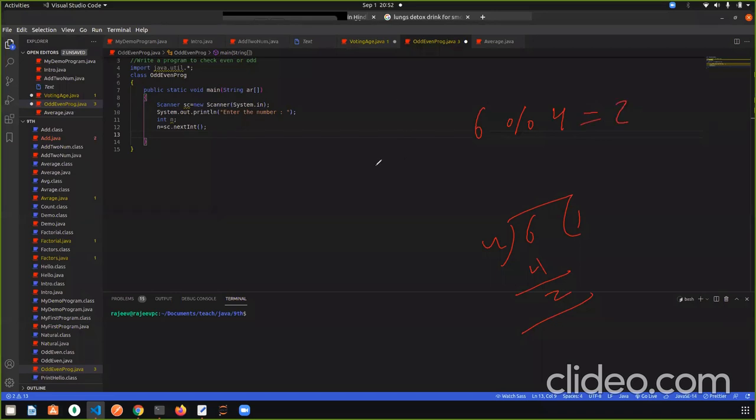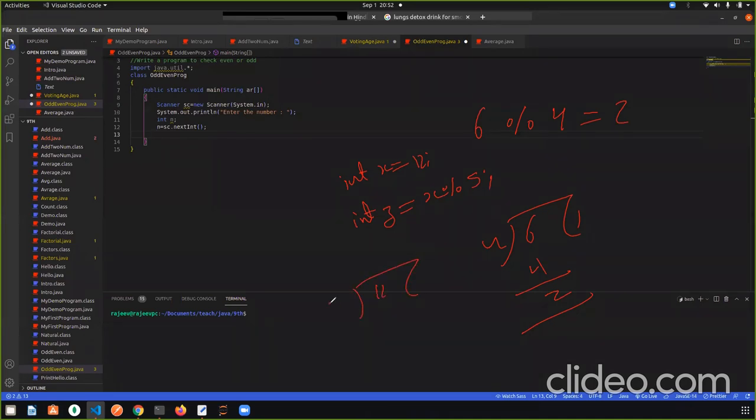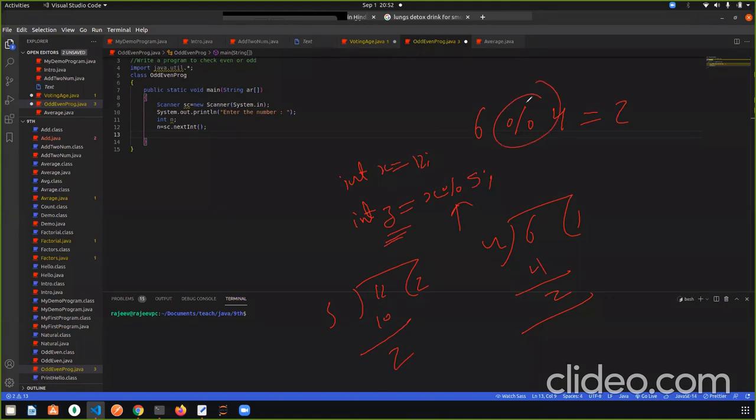In the same way, the variable is int x which is 12. And if I write int z assign with x mod 5, so how much will it be? In 12, divide 5 to 2 is 10. Remainder is 2. In z. So I hope the mod operator is also the remainder operator.